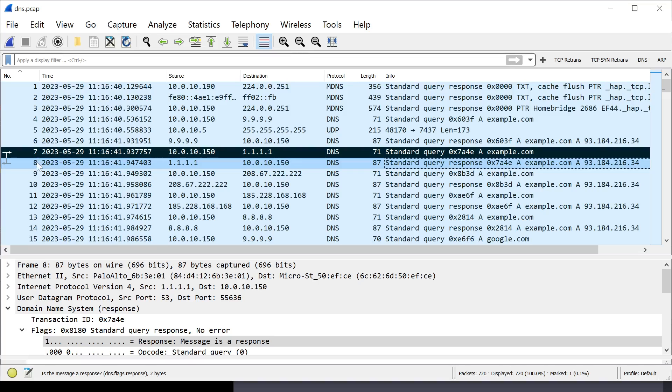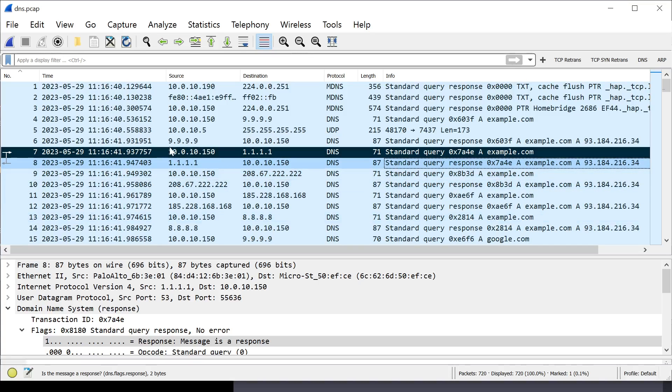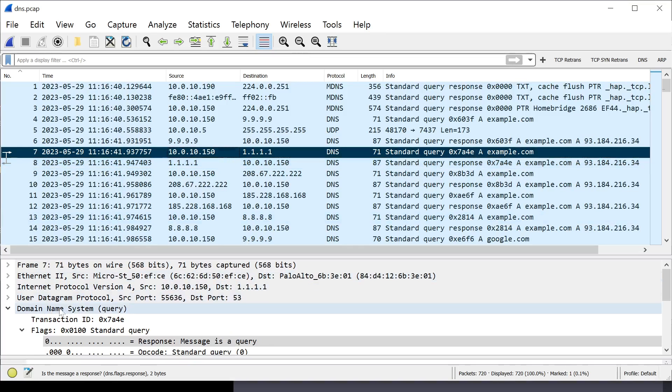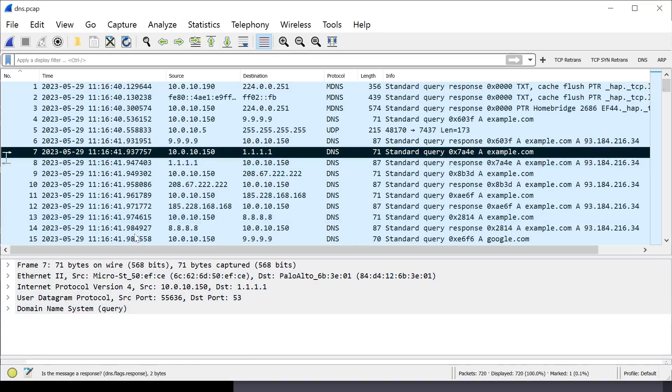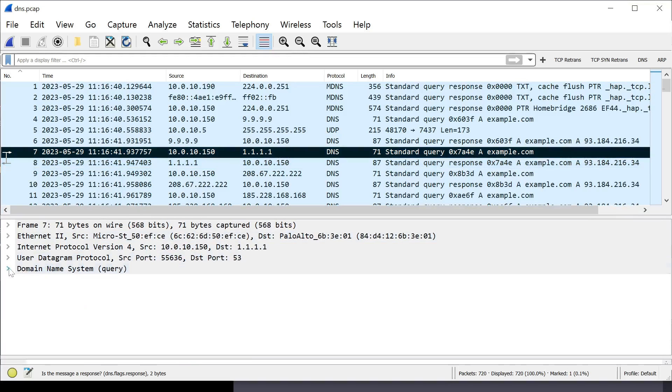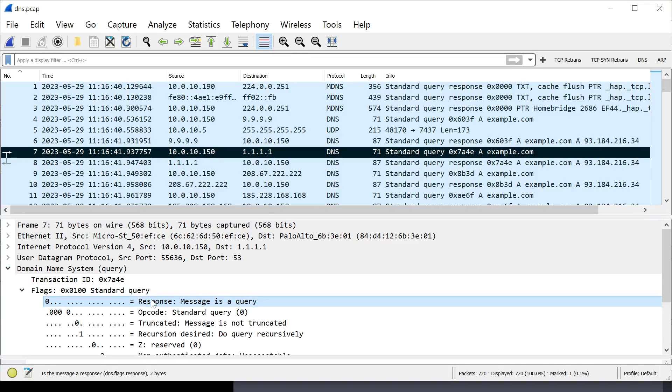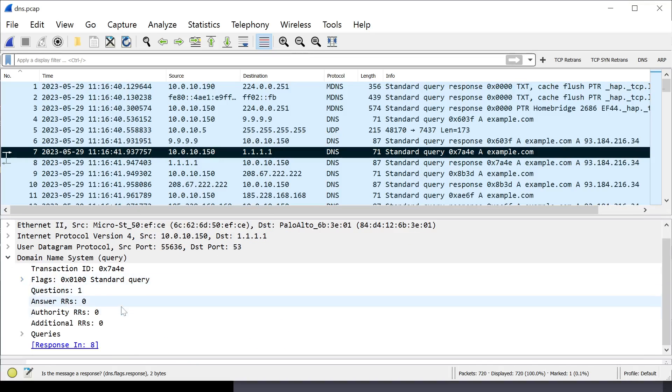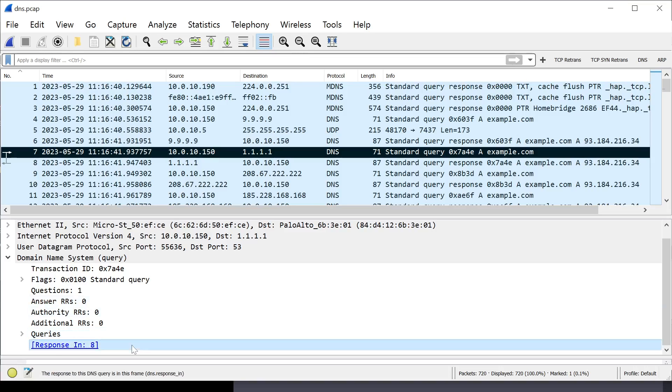However, in the capture that you're looking at, you may have a lot of traffic in between the query and the response, in which case, you need these tools to figure out what the response is. The next way that we can look at which packet is the response is actually clicking on the query and opening up the domain name system. And if you scroll down, Wireshark, if the response is actually located within the capture, will actually flag it and tell you where it is. In this case, it's responses in packet 8.